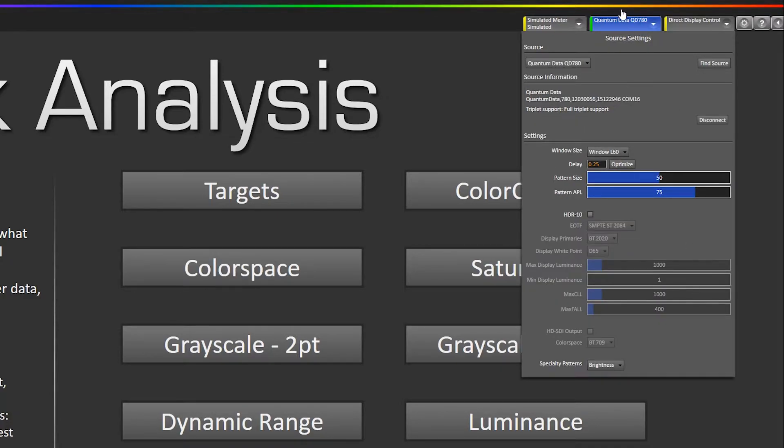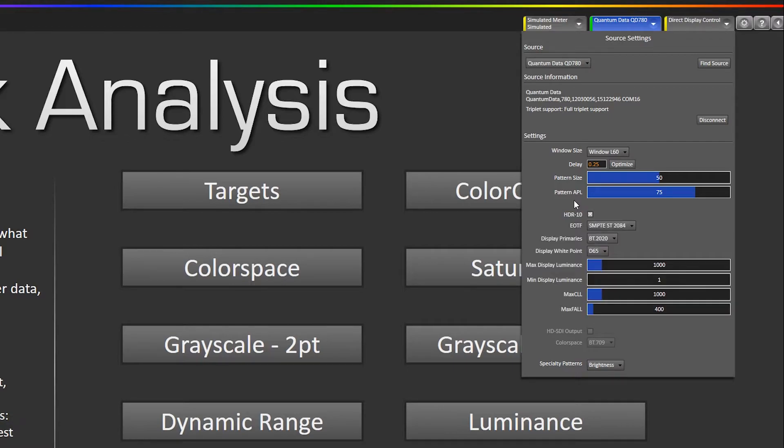Now on the source tab here we have this little section down here and when we enable this checkbox it enables the HDR10 metadata.